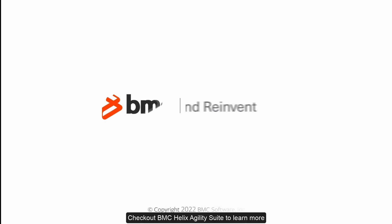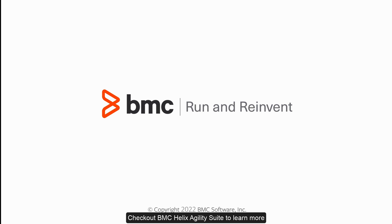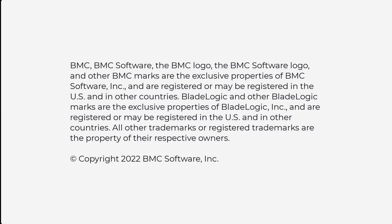Check out BMC Helix Agility Suite to learn more. Thank you.